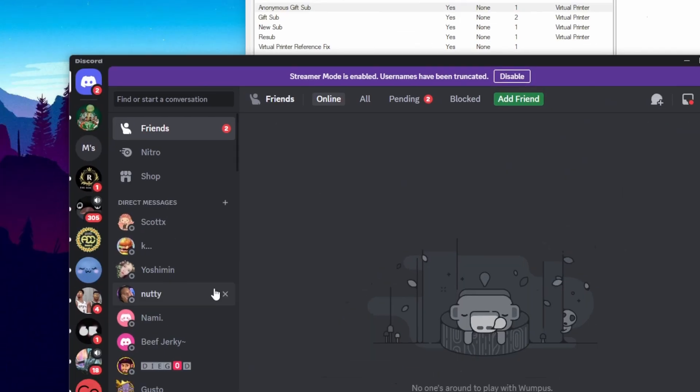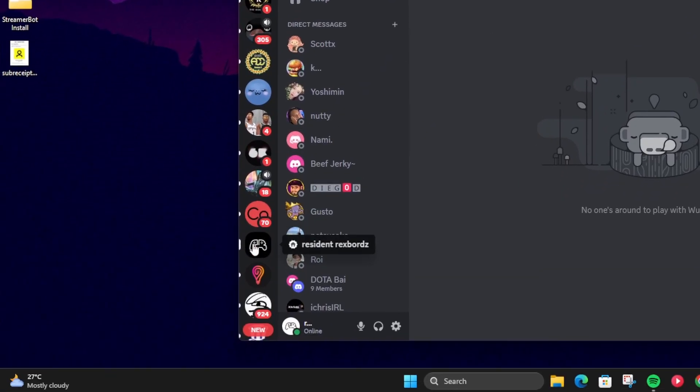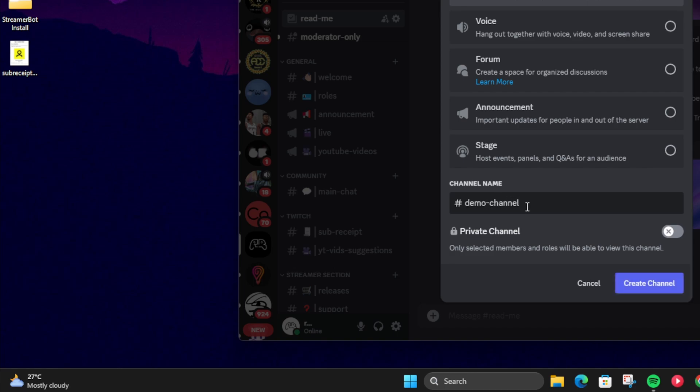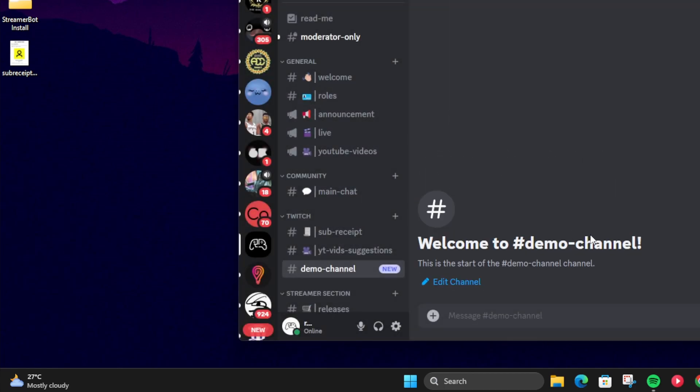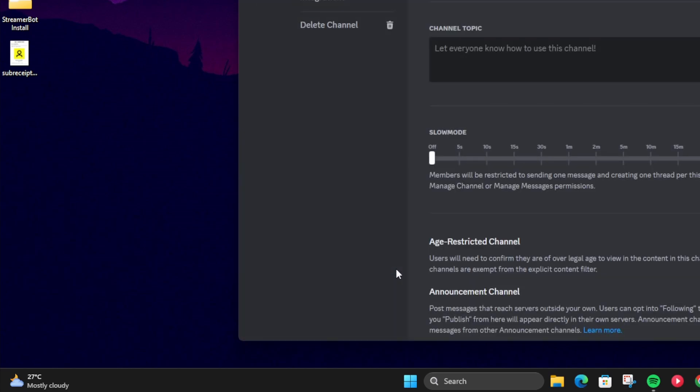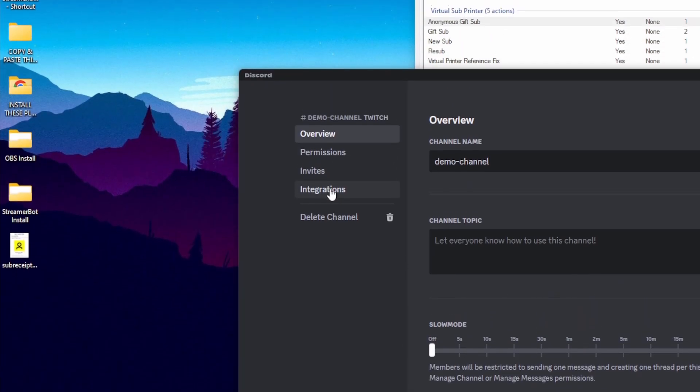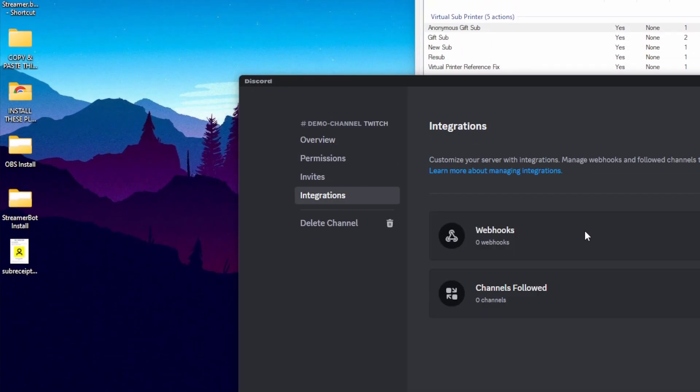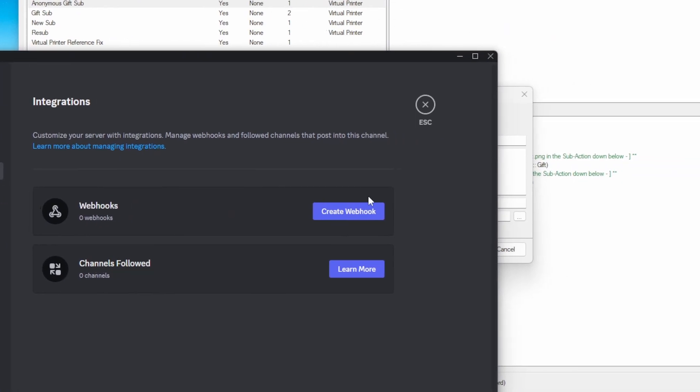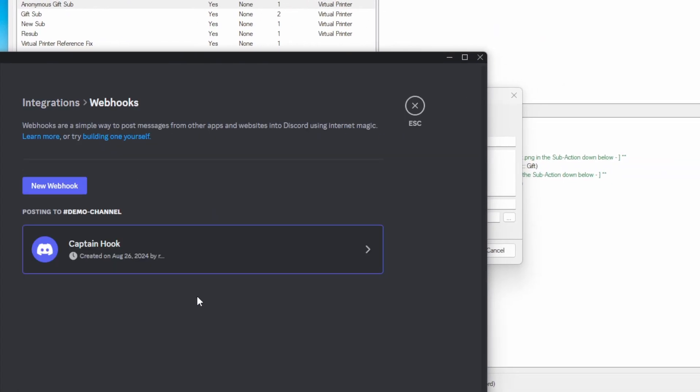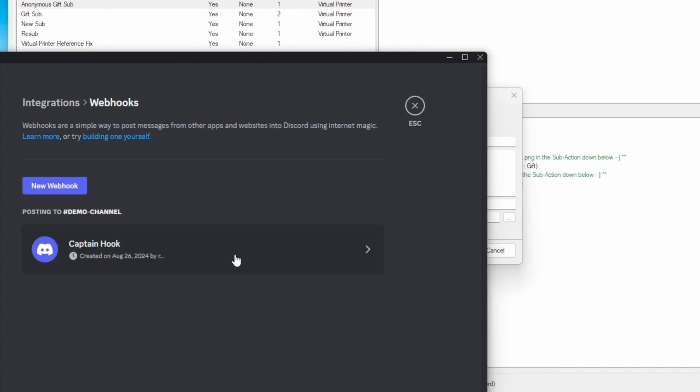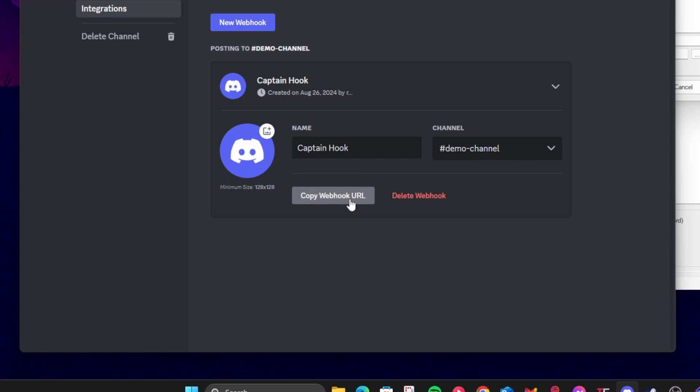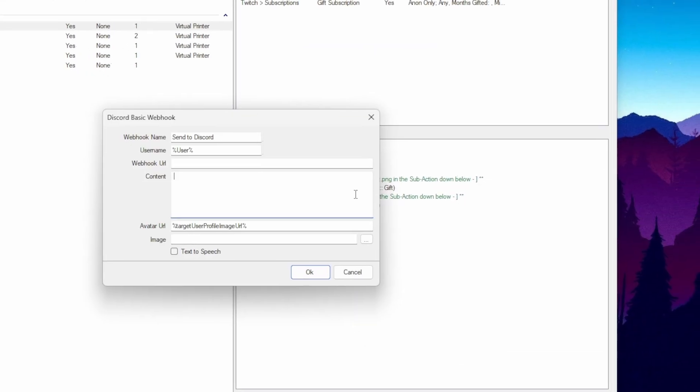Go to your discord server and then if you don't have a channel for your receipt yet, go ahead and create one. After that, you're going to click the gear icon, go to the integrations tab and then on webhooks, click on create webhook and then click on that again and then click copy webhook URL and you're going to paste it here.